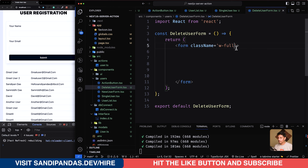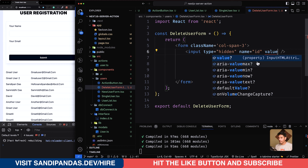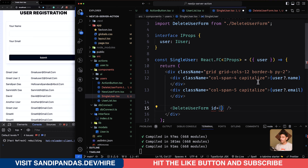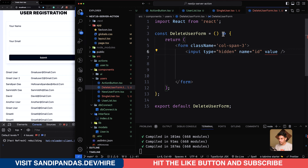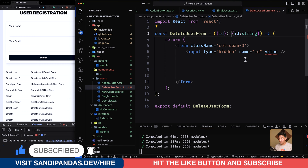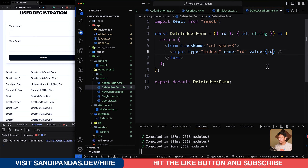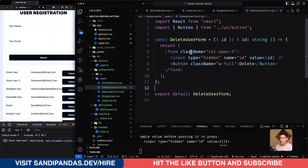The delete user form component was created. Now we'll implement it — we just need an input field and a button. The input type is hidden, name is 'id', and we set the value. This value is passed in by default. We'll pass the value from the parent — the user ID — and receive the id as a string prop. The value should be set to id. Now we'll implement the button: 'Delete'.